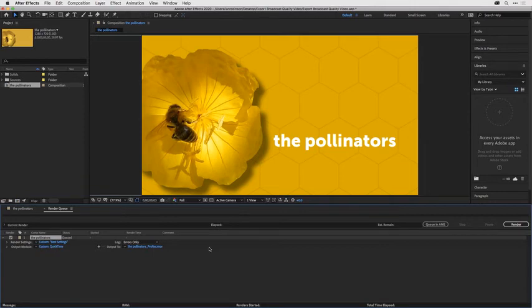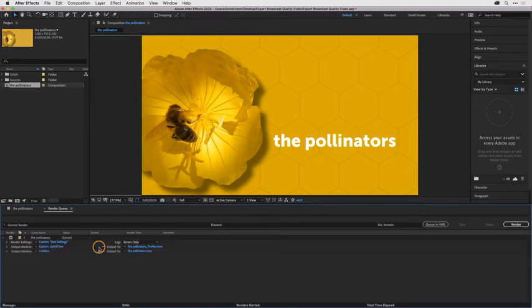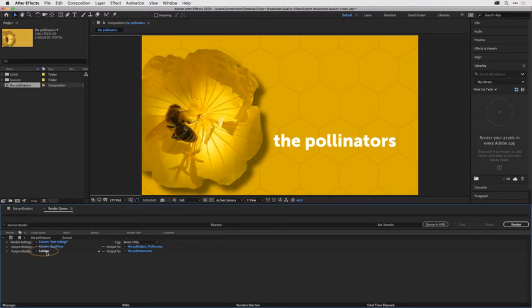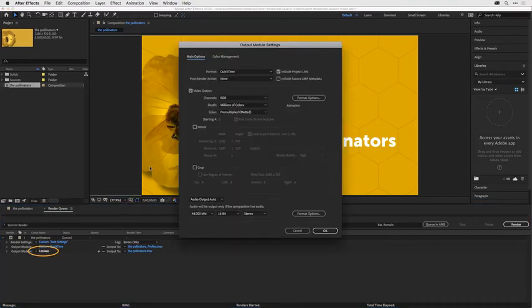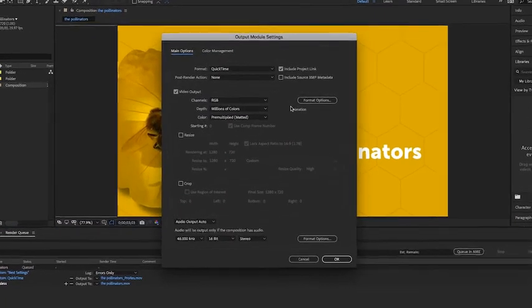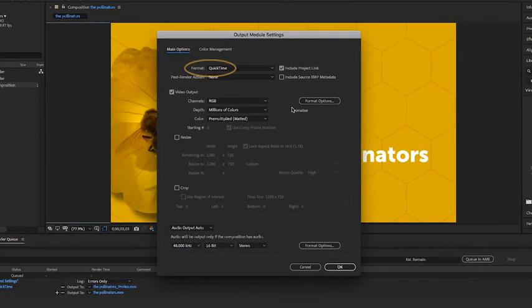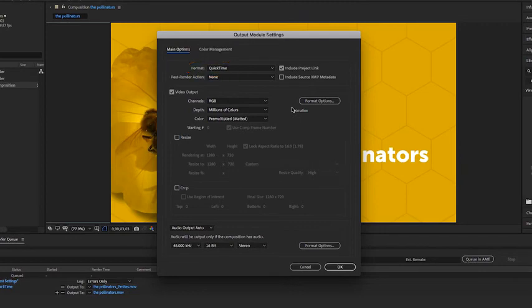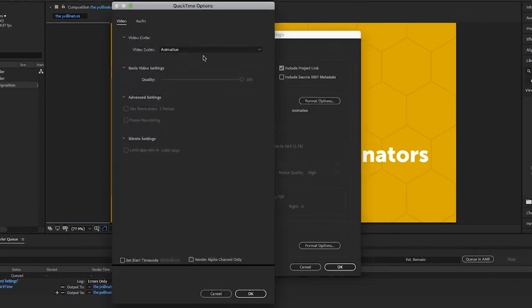To create an additional file without necessarily having a second render, you can click this plus button here next to output. Then go back to the new output module and click on the word Lossless to open its settings. If you're on Windows you'll need to make sure QuickTime is chosen from the format dropdown menu. Then click on the format options button.